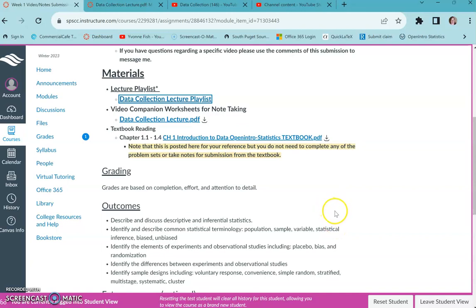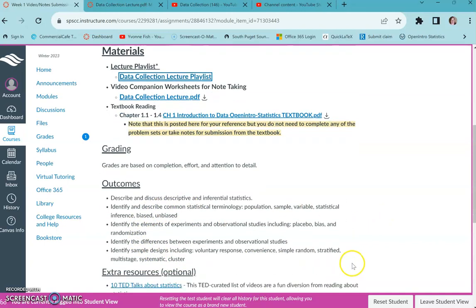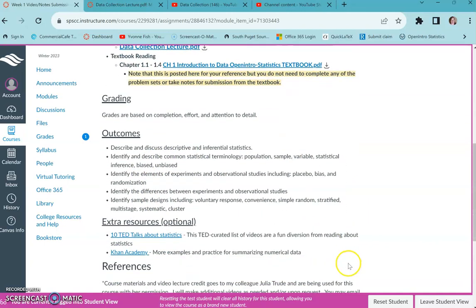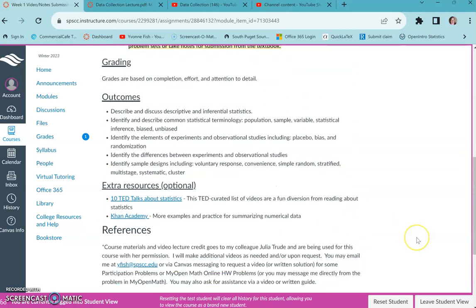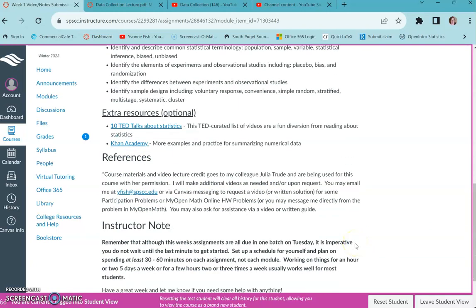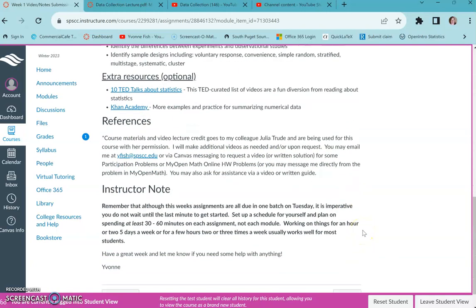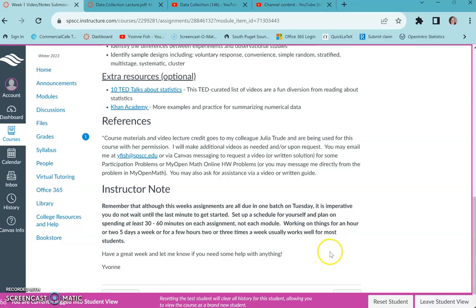So they should be looking pretty complete, thorough. Here's the outcomes that we're looking for, like the topics and skills that you should come out with. There's some extra resources, and this is how they're set up basically for everything.